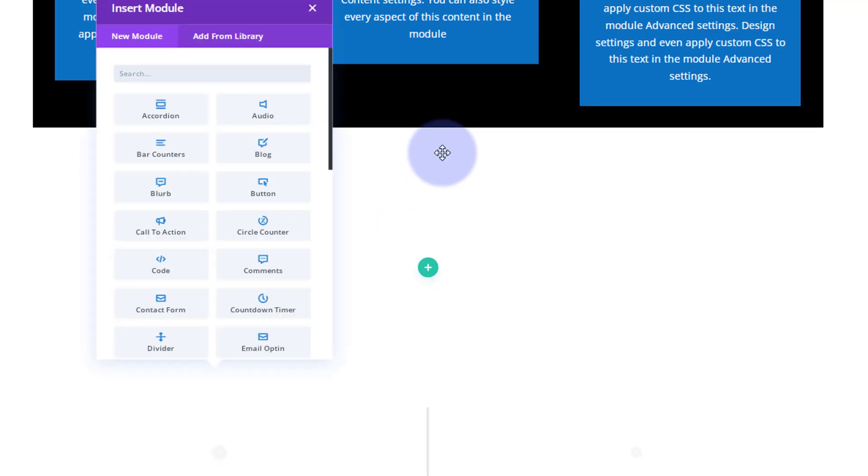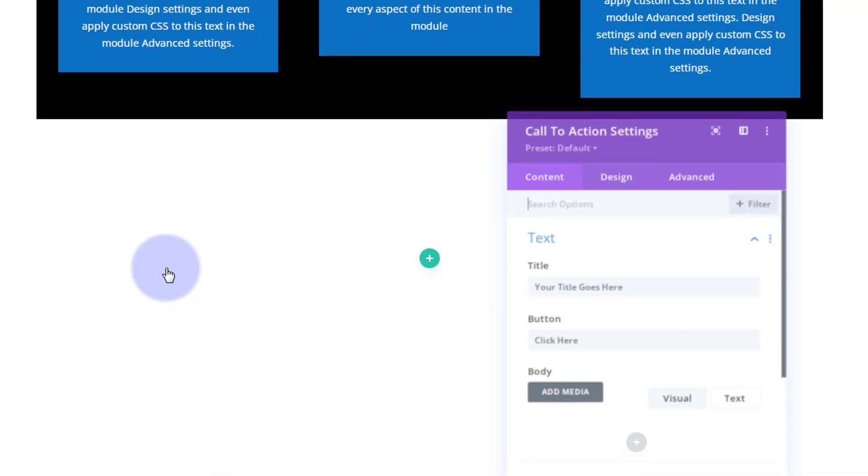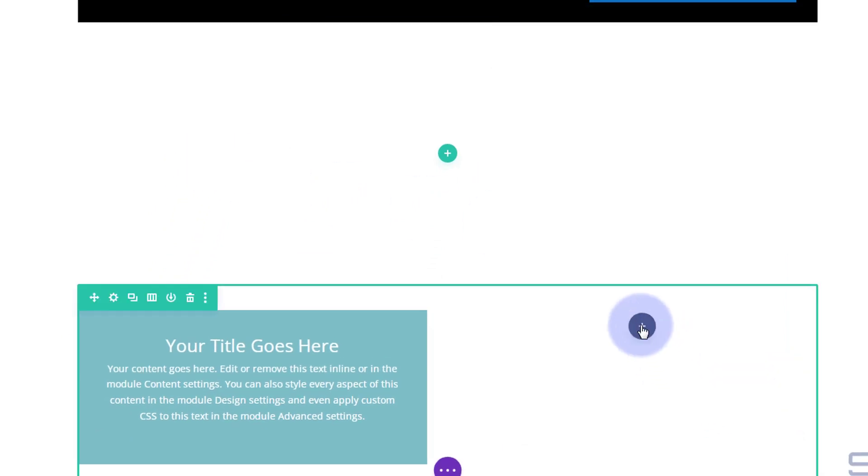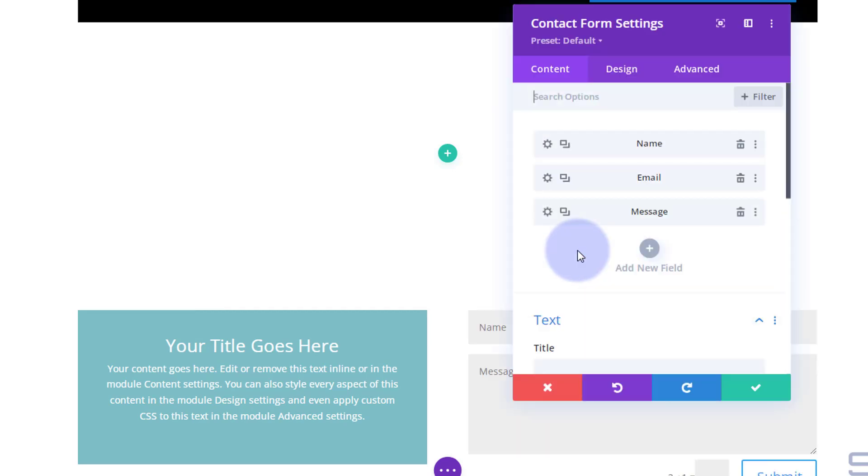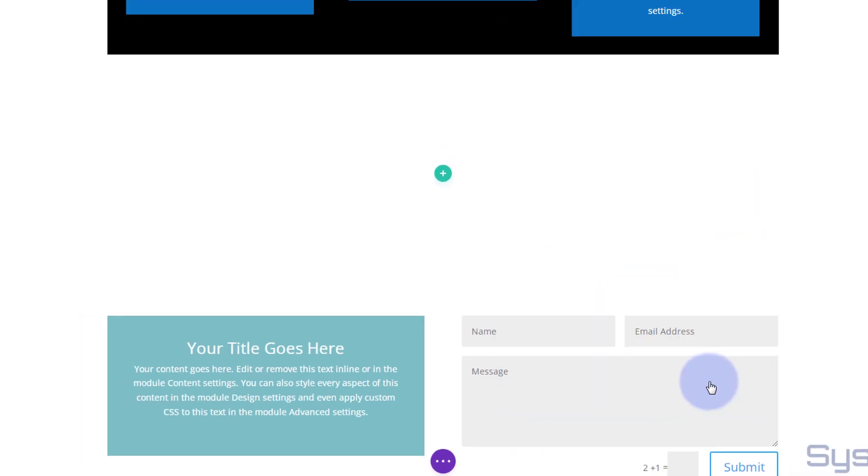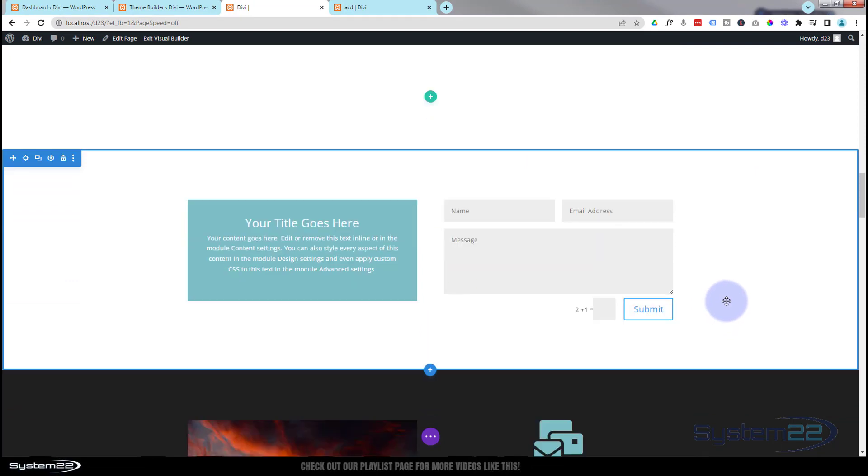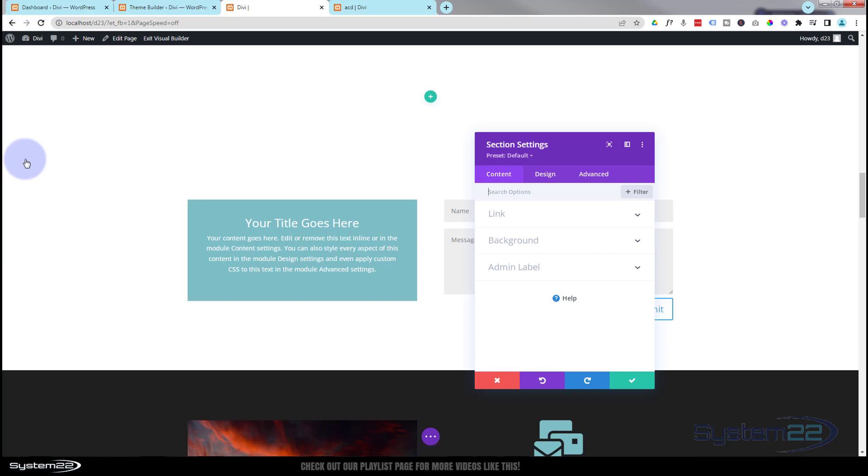I'm going to make mine a regular section. Inside I'll throw any two modules in there - just something so you can see what's going on. Let's put a call to action on the left and a contact form on the right. I'm going to leave that just as it is for the minute.